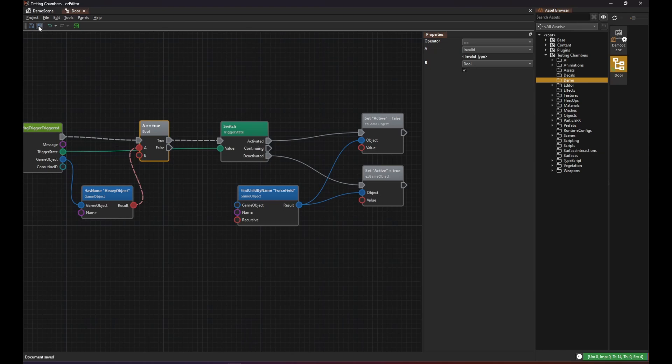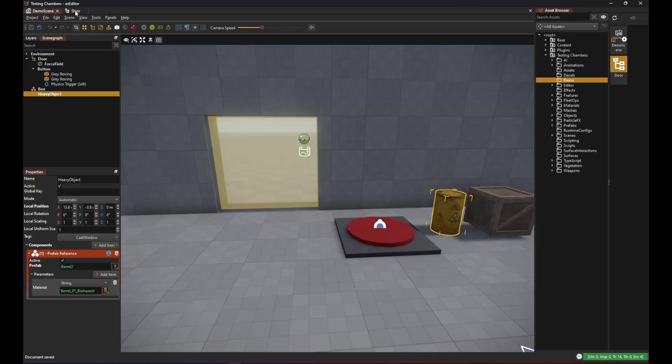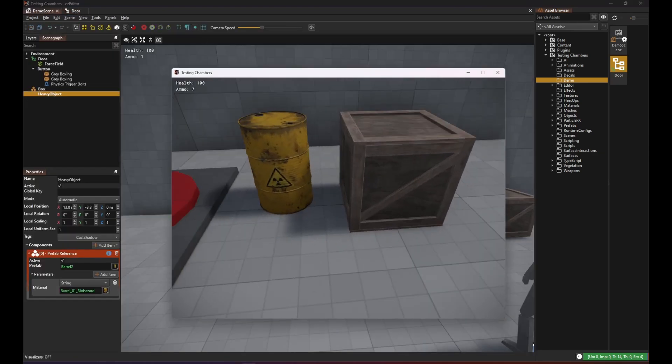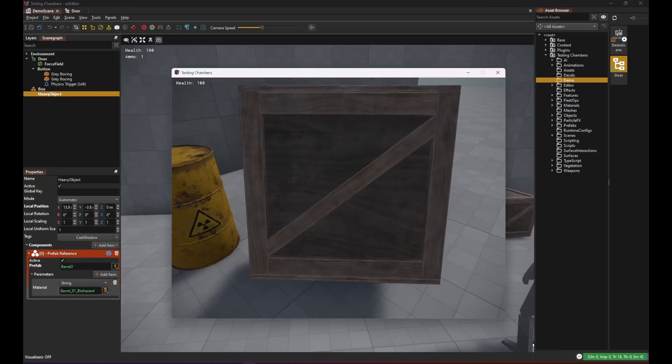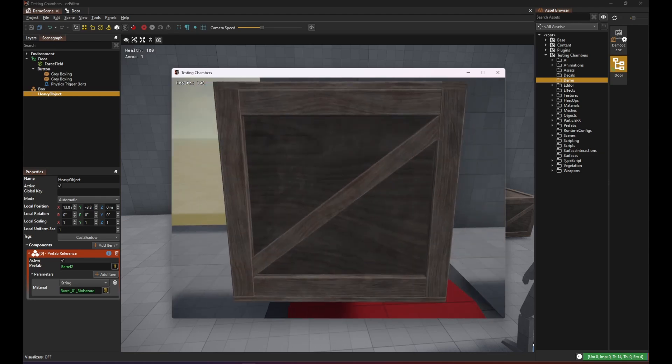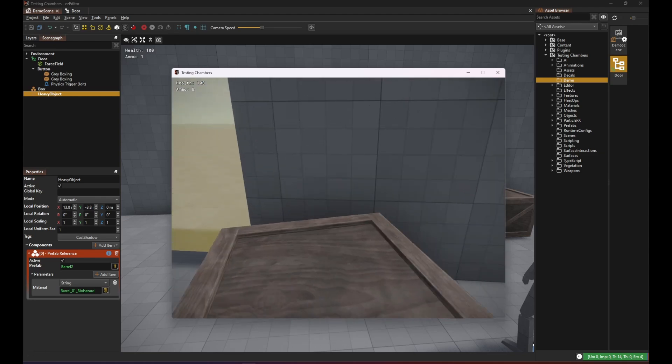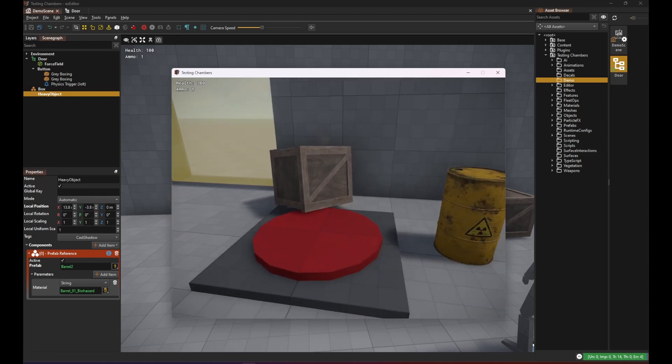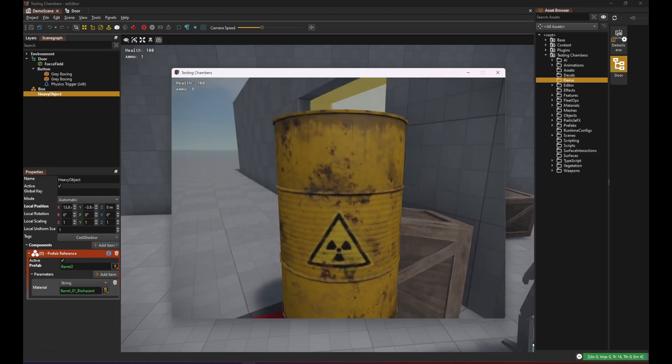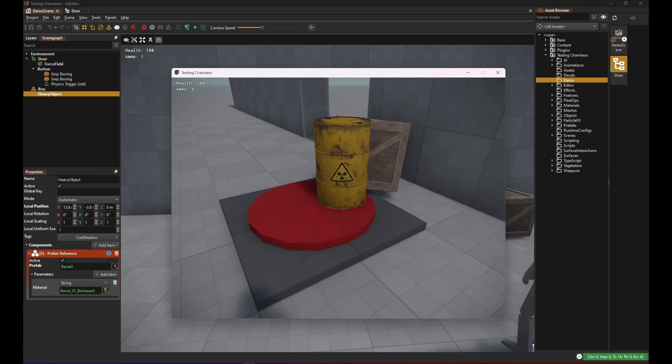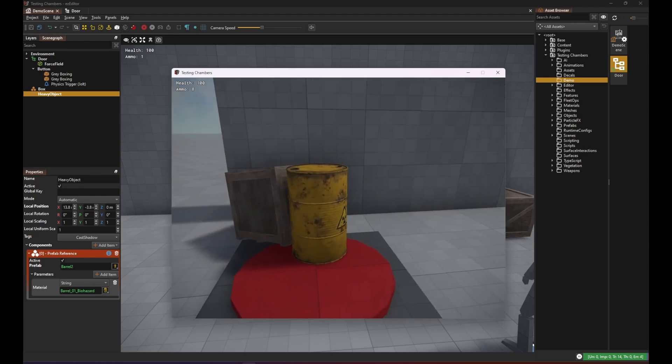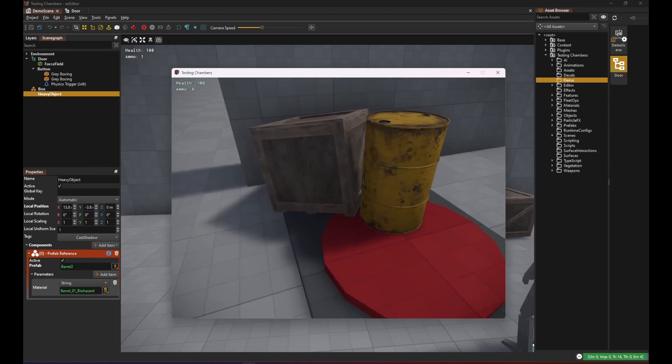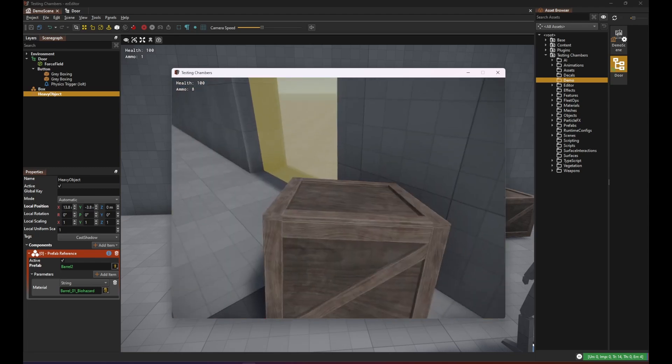Save again and try it out. Now if we put the box on the trigger nothing happens. But when we put the barrel there the force field disappears. And when I push the barrel away it appears again.